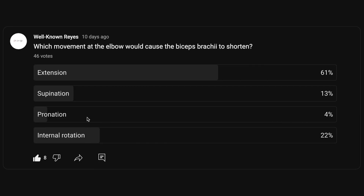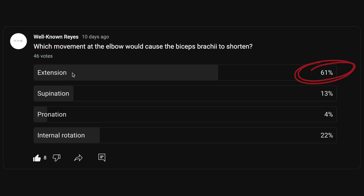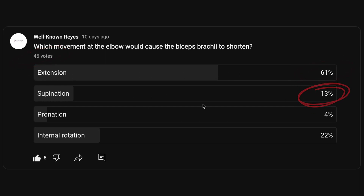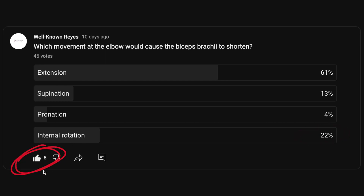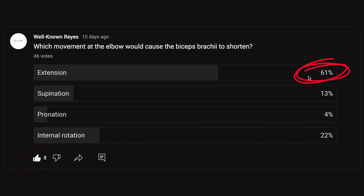In the community tab, I asked you which movement at the elbow would cause the biceps brachii to shorten, and we had a great turnout — 46 votes. 61% of you said extension, 13% said supination, 4% said pronation, and 22% said internal rotation. A majority of you said extension, so let's see if that is the correct answer.